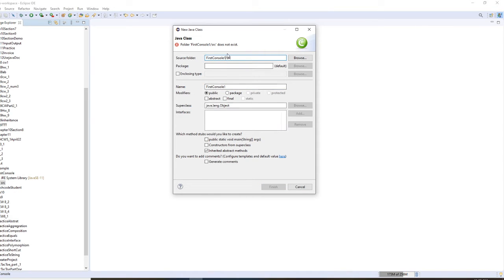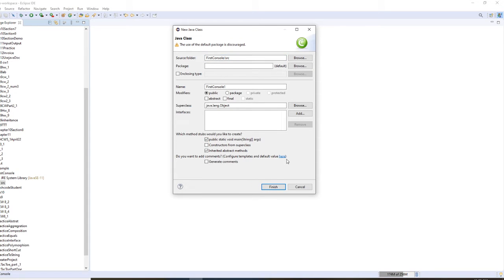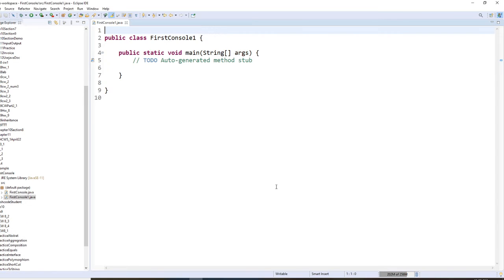So then right here, I'm going to say public static void main. So include that, so it will give you the template. Okay. There's some existing code. You need it. So click OK.